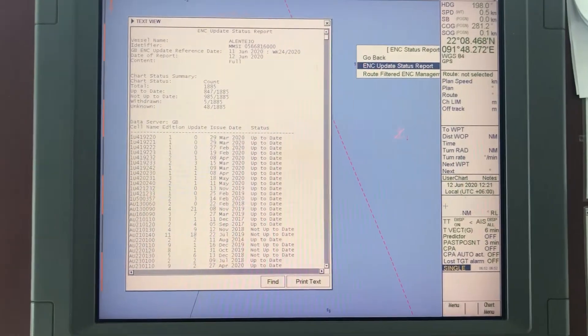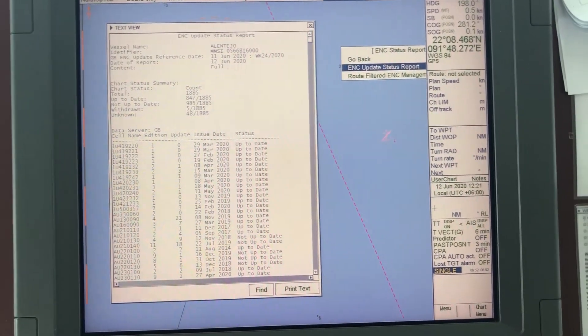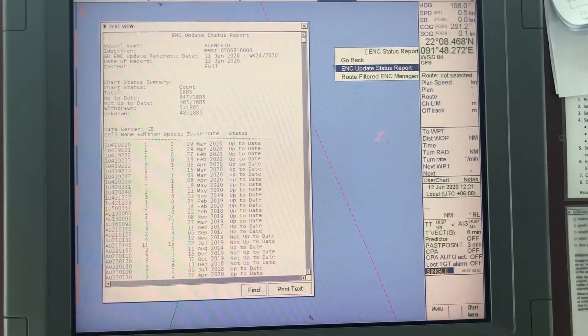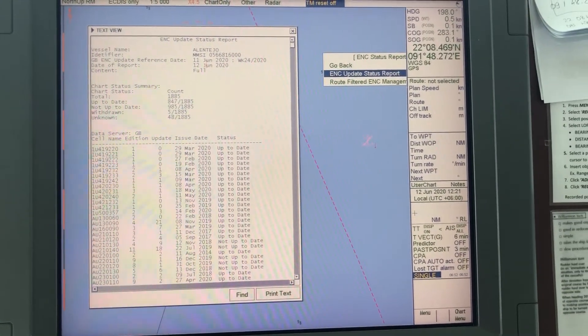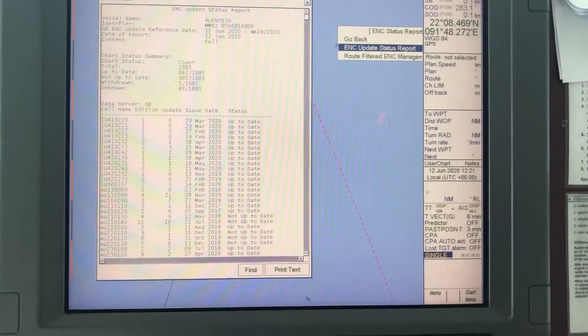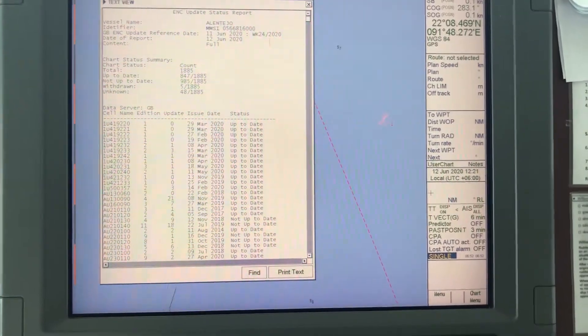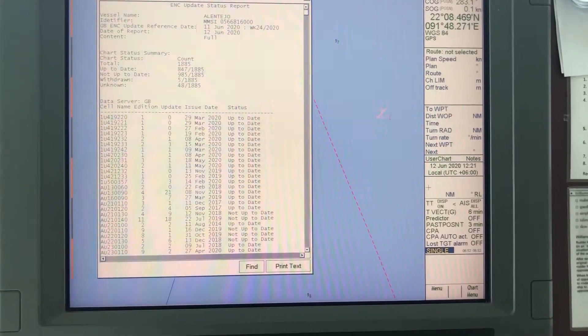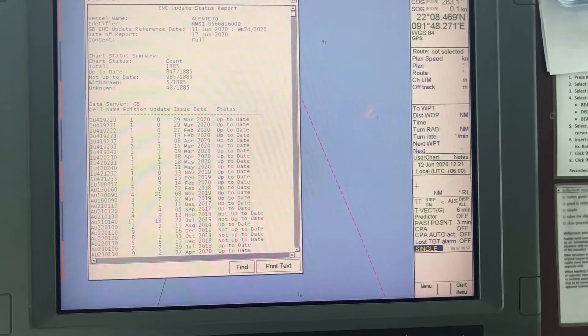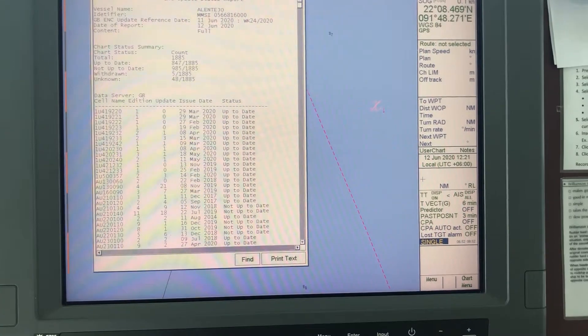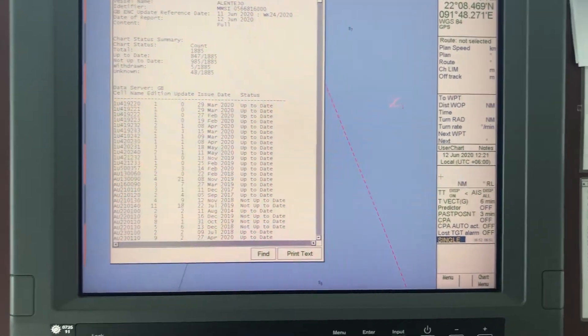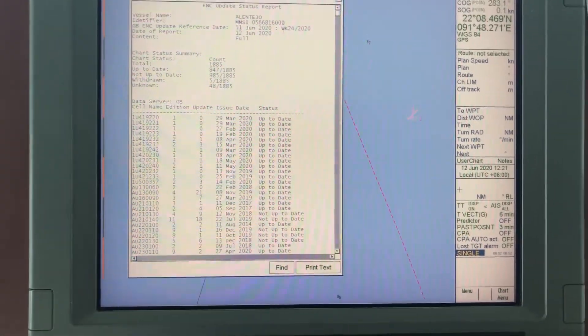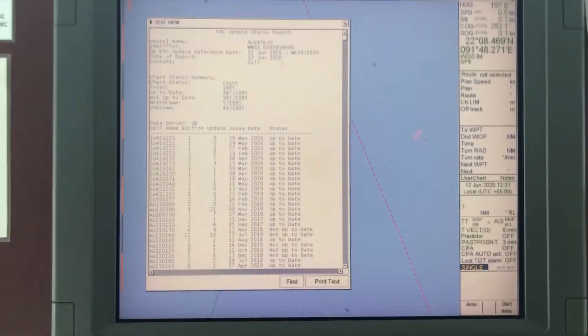Yesterday I did the ENC updates for week 24, so you can show it to them. You see today is 12th June, I did it yesterday 11th June 2020, week 24. This is your ENC last chart updates.